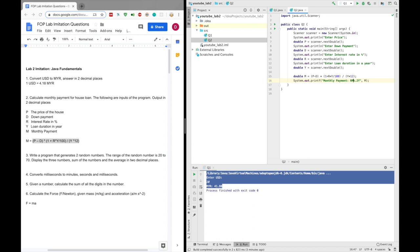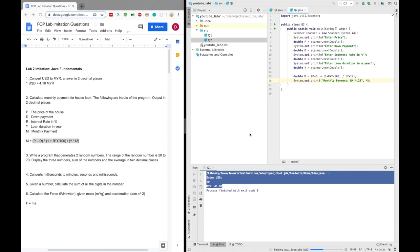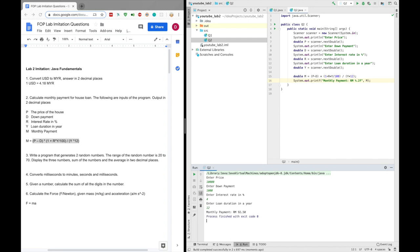Let's put RM here as well. Let's run this program. Enter price — let's say 10,000. Down payment, let's say 1,000. Interest rate, maybe 4%. Loan duration, 12. And the monthly payment should be 92.50. So that's it for question 2. Let's move on to question 3.